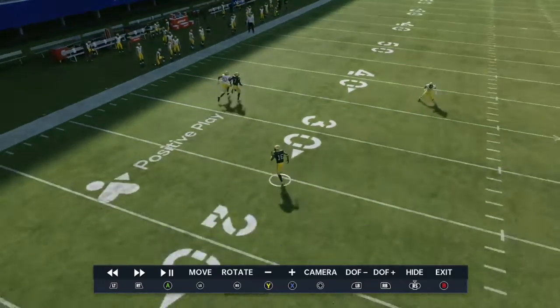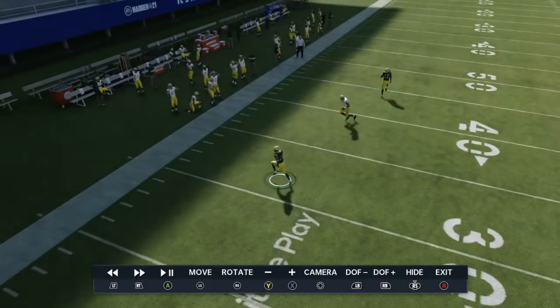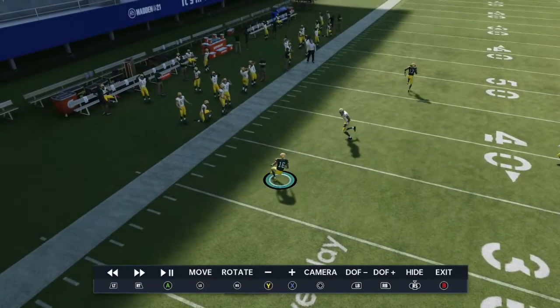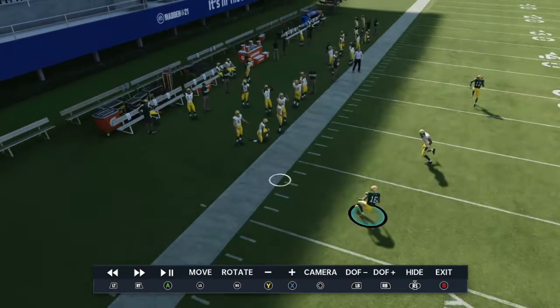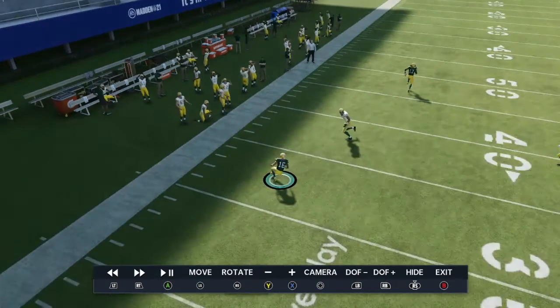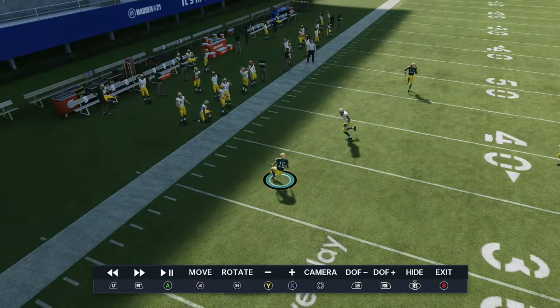Whereas if I had just let the CPU catch it — if I had just kept up this momentum and kept running — there's a really good chance this would have been called out of bounds. That's why I stopped him for a second, just so I could fit this catch in bounds.